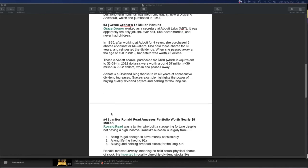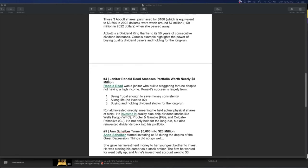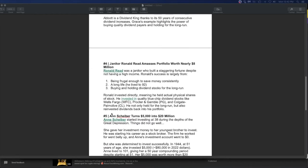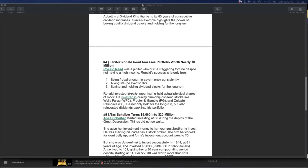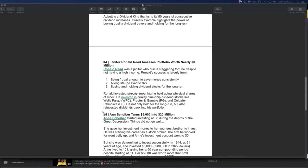Look it up. Call Fidelity. They'll help you. So janitor, Ronald Reed amasses portfolio worth nearly 8 million. He was a janitor who built a staggering fortune despite not having a high income. Ronald's success is largely from being frugal enough to save money consistently, a long life. He lived to 92. Buying and holding dividend stocks for the long run. Ronald invested directly, meaning that he held physical shares of stock. He invested in quality blue chip dividend stocks like Wells Fargo, Procter and Gamble. I mentioned Colgate, Palmolive. These are all staple companies.